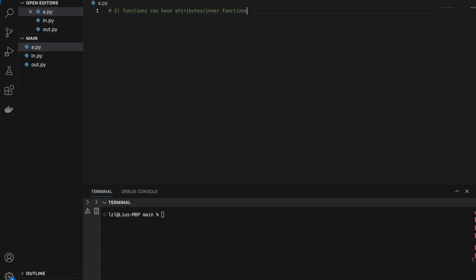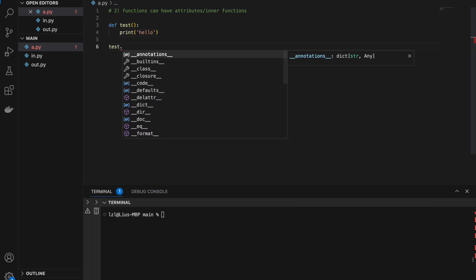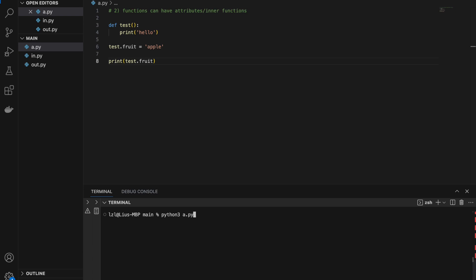Number two: functions can have attributes and inner functions. I'm going to define a test function that prints 'hello'. Then I set test.fruit equals to 'apple'. If I print test.fruit, I'm going to get 'apple'.